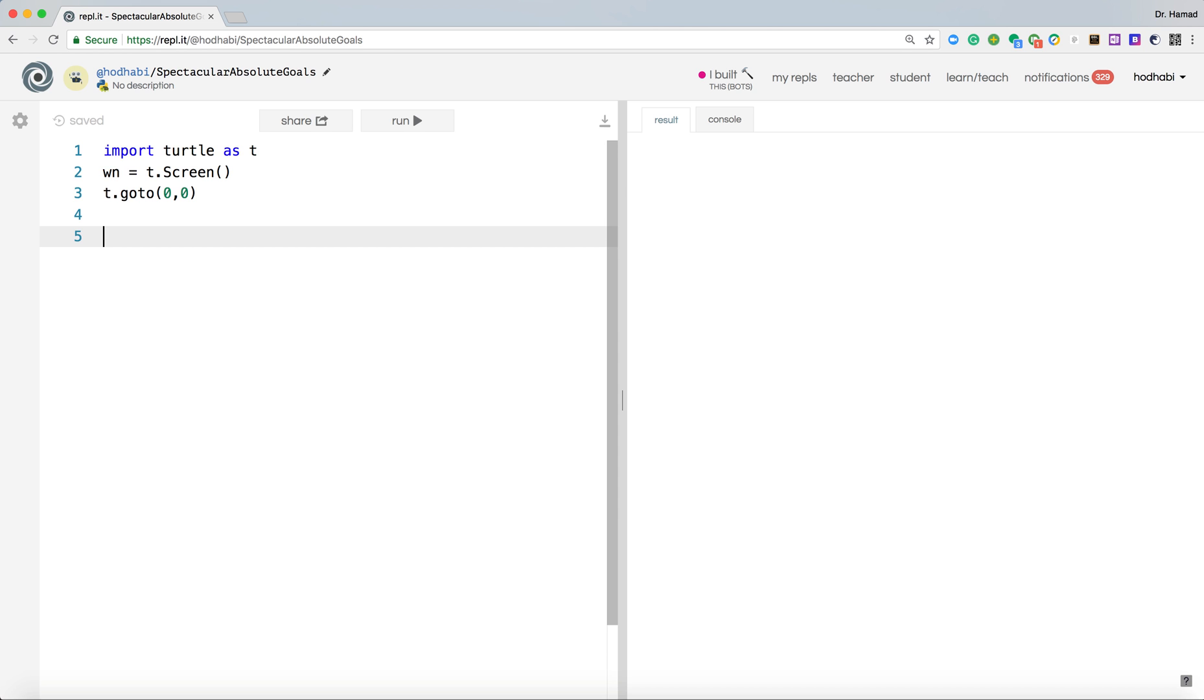So these are the first three lines. You need to import turtle, we need to create a screen. We use a variable wn, but you can use any variable you like. I use wn to refer to window. And then we centered our turtle in the middle of our screen.